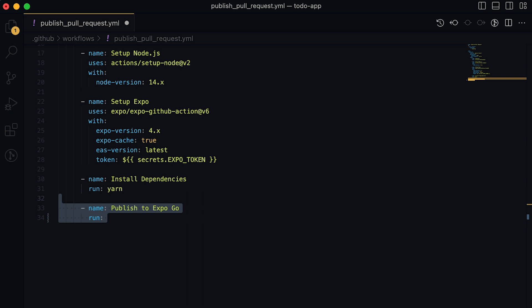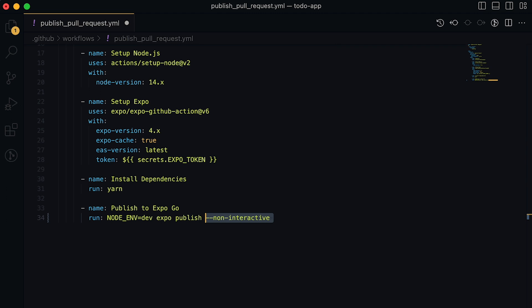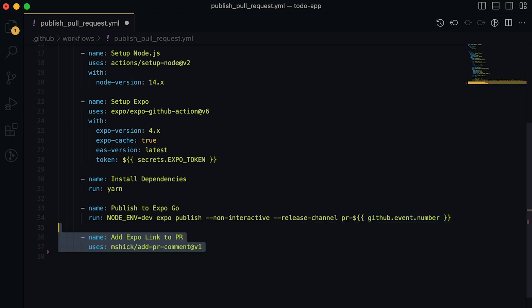Now we will go ahead and set up the step to actually publish to Expo. First, we need to specify our environment using the node environment variable. This is only relevant if you're using .env or another environment variable framework to control your environment variable in your React Native app. Next, we will use the Expo publish command and give it a few parameters, including non-interactive, so it doesn't take any user inputs and a release channel as well, which is where we can find our published app. We'll name it using the generated GitHub run number.